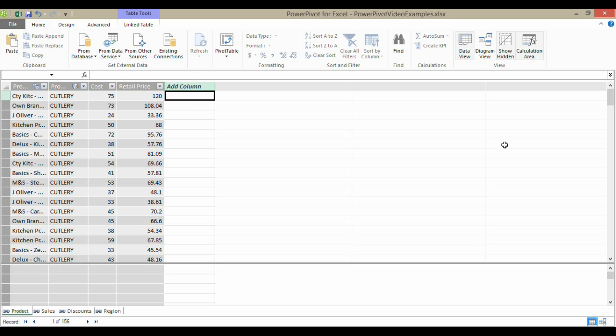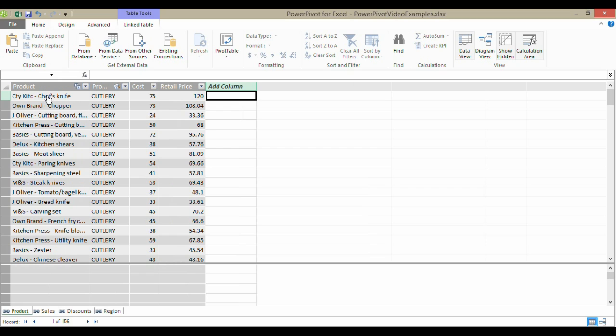Related does much the same job as a VLOOKUP back in normal Excel. Here's our scenario. We've got a product table here and we want to calculate the profit on selling one unit of each of these products. Essentially it will be the retail price minus the cost.